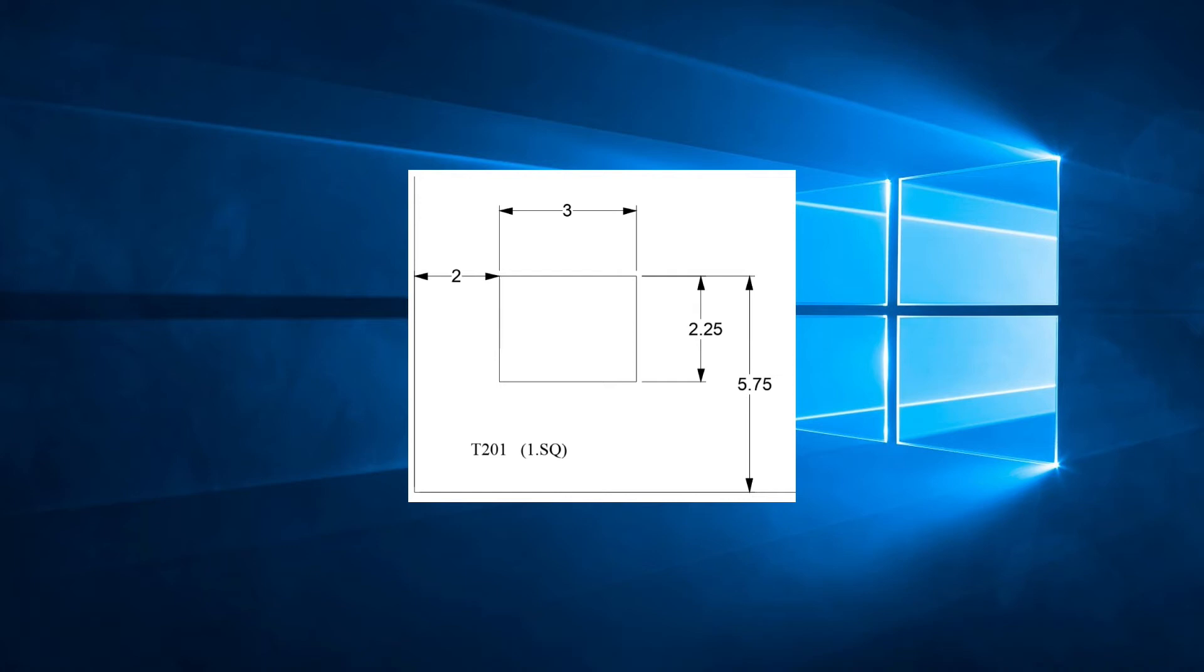On the drawing, we also see that we have a 1 inch square punch in station T201. The G66 with K code will help us punch out the rectangle hole with a smaller tool.